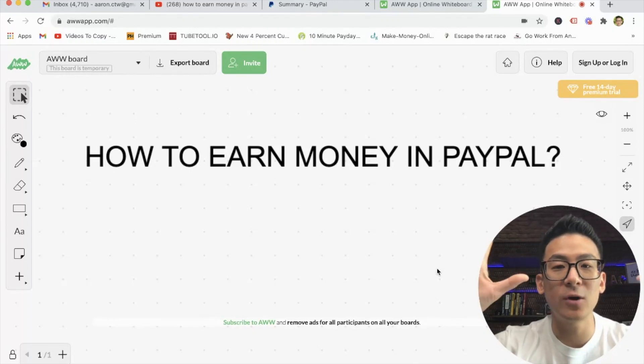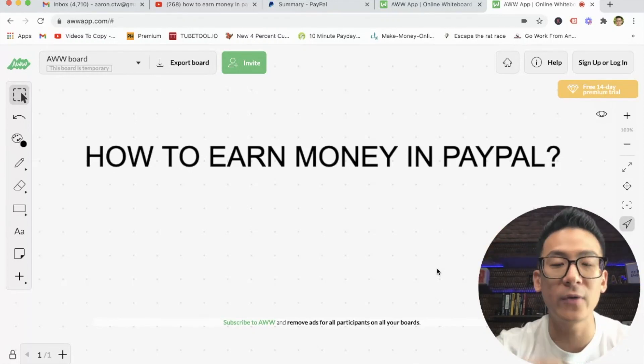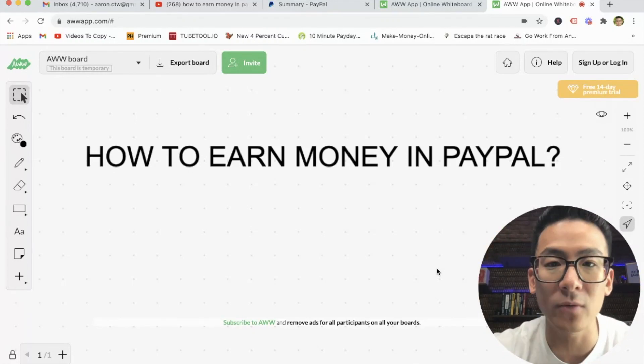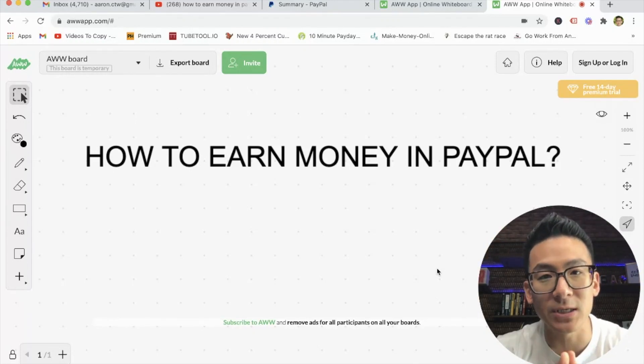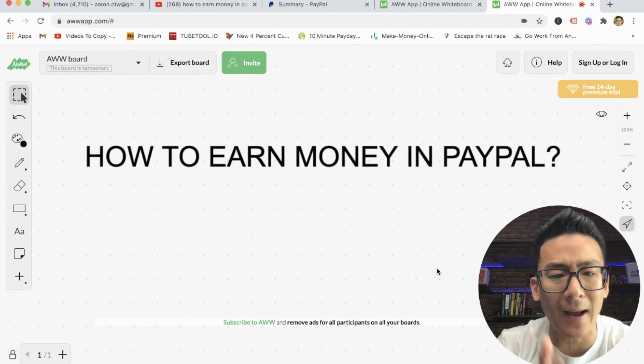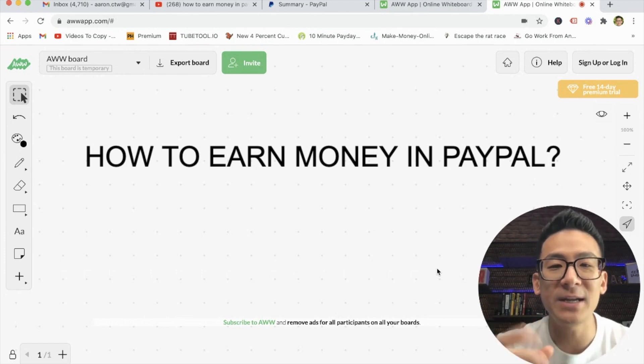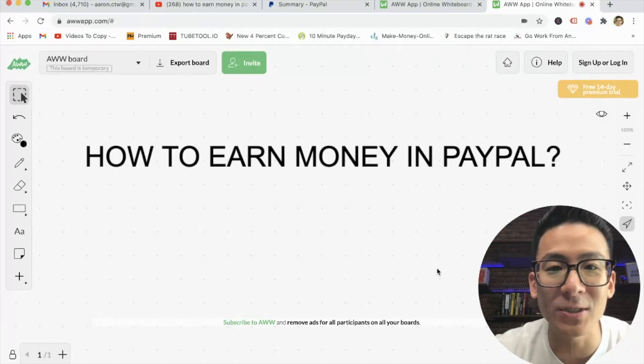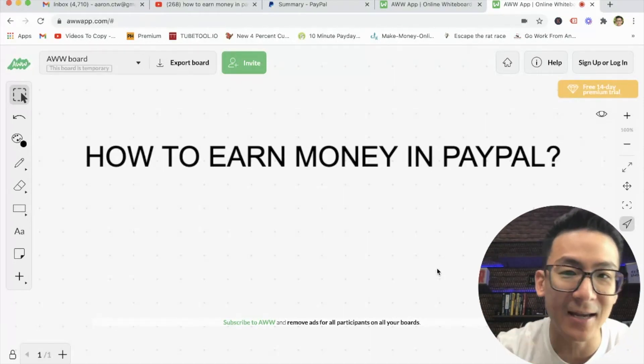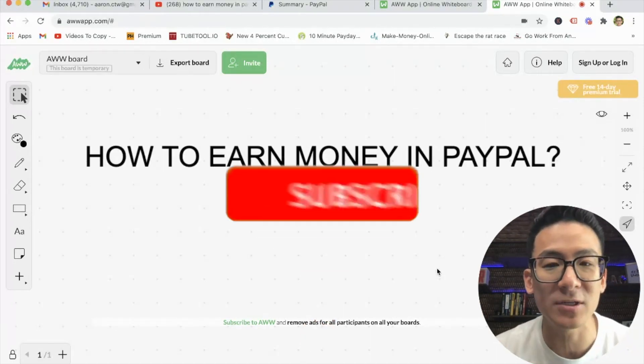Hey, what's going on? Aaron Chen here. Hope you are doing well. If you're watching this video right now, you might be doing some research on YouTube about how to earn money on PayPal. So over the next few minutes, I'm going to show you exactly how to do that.